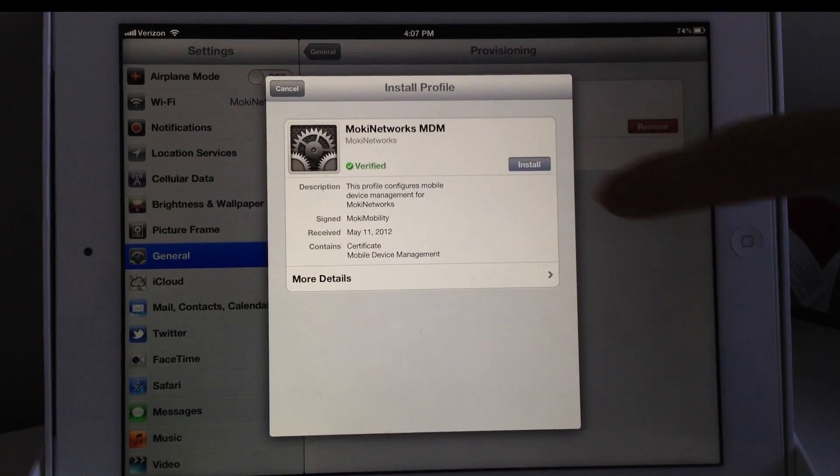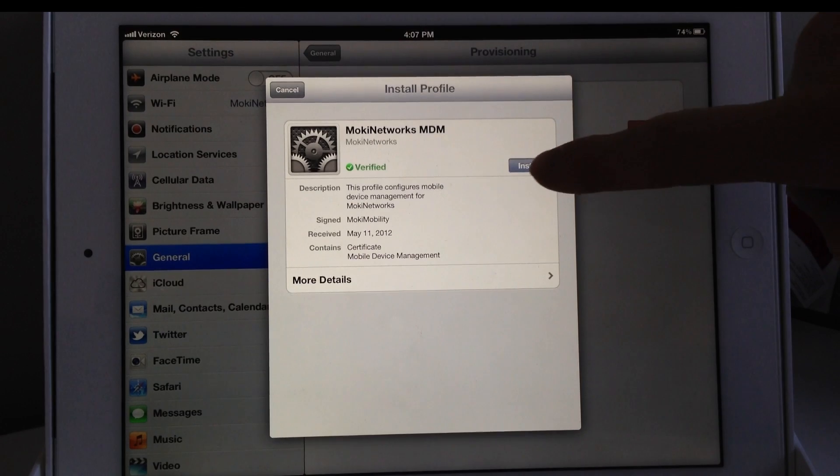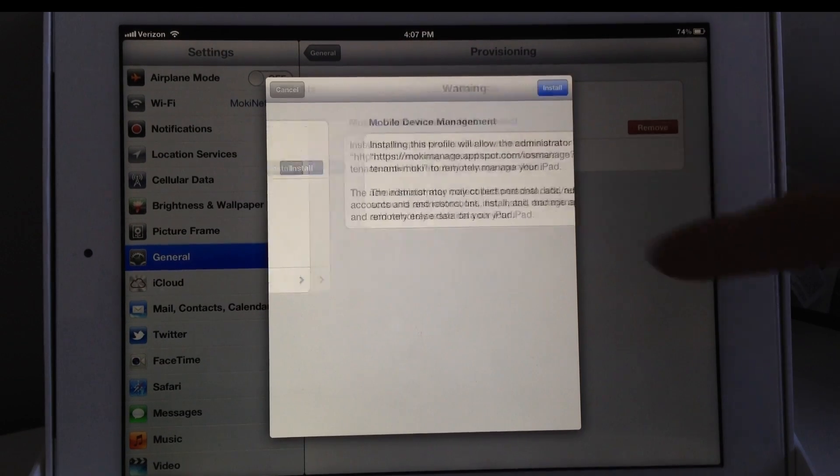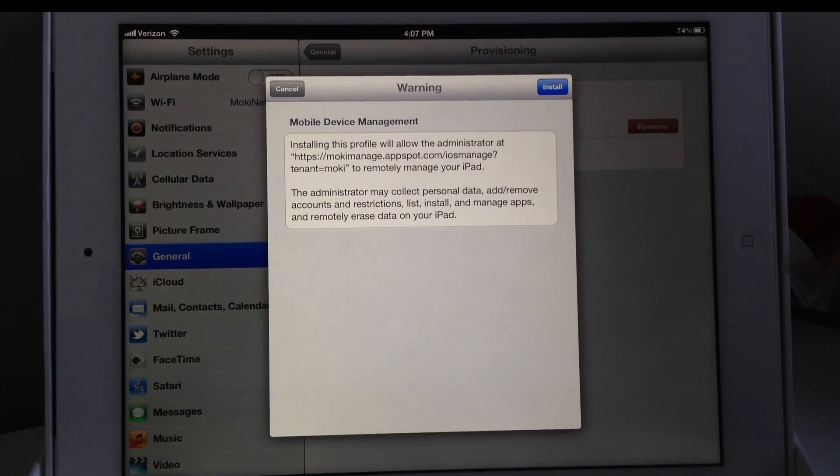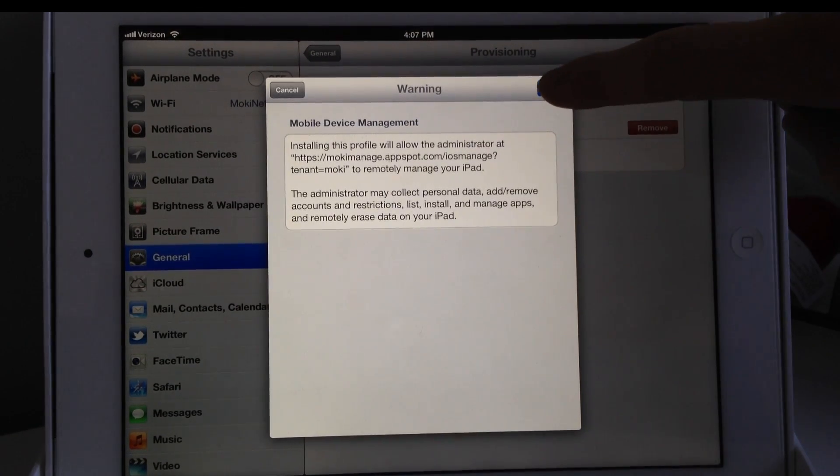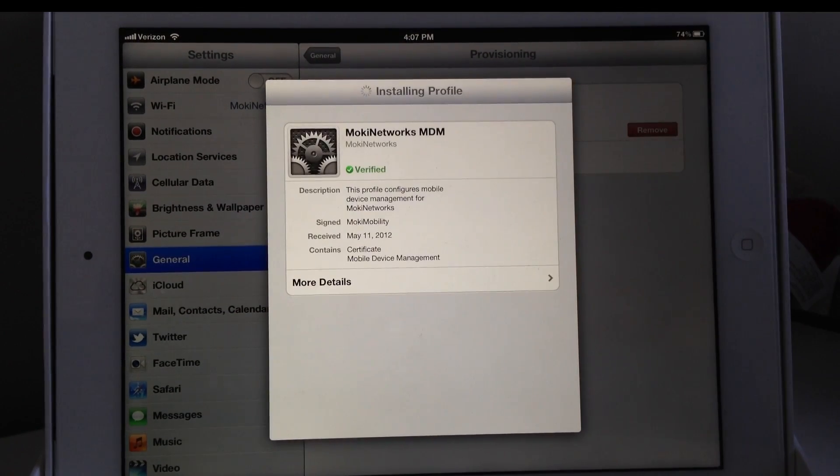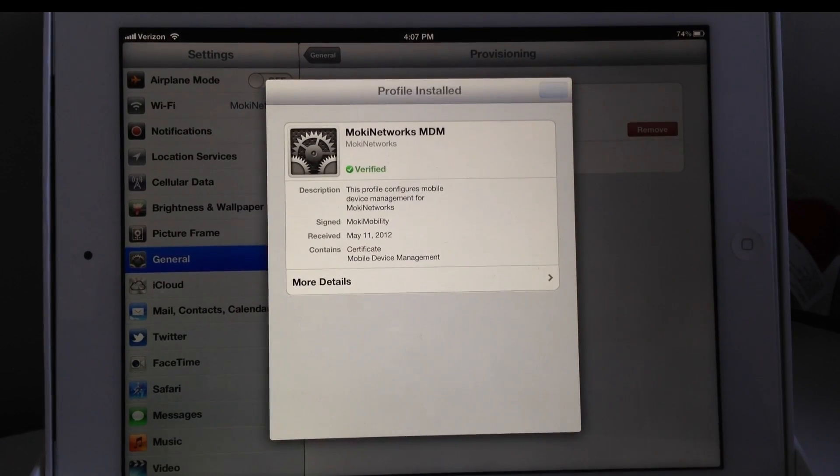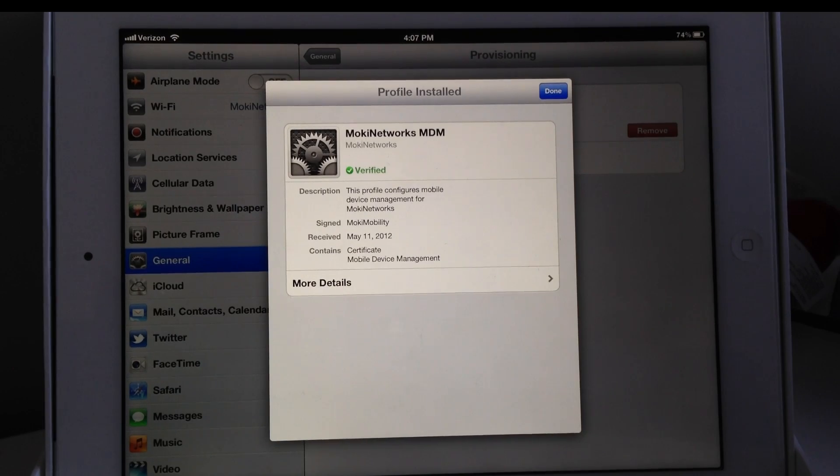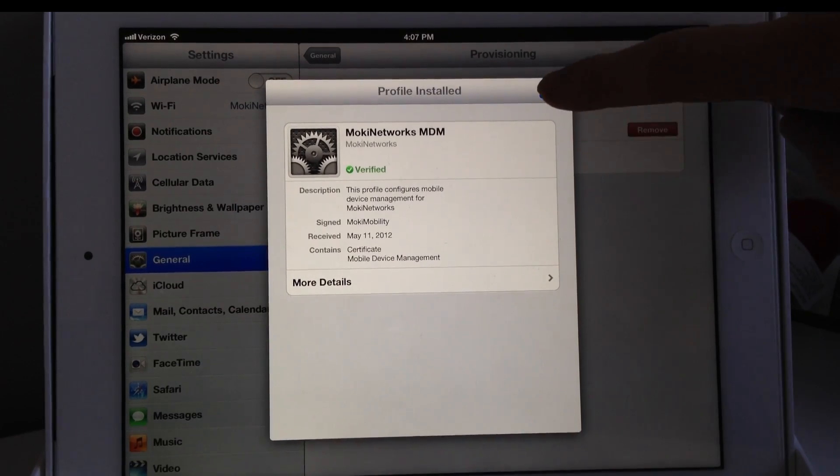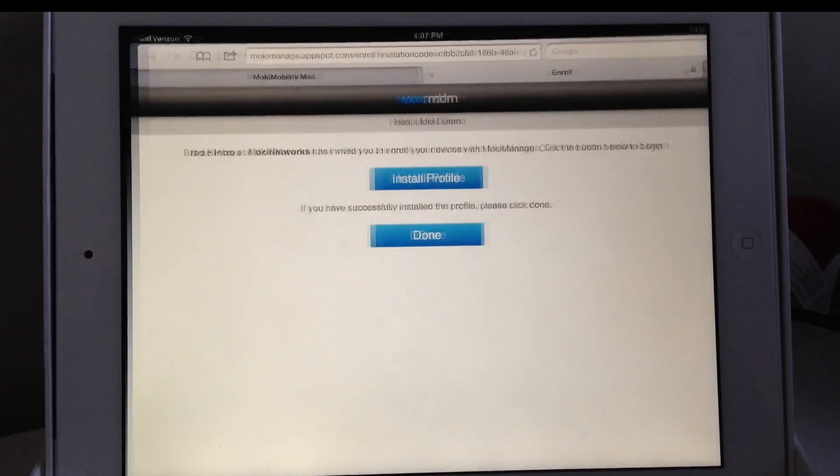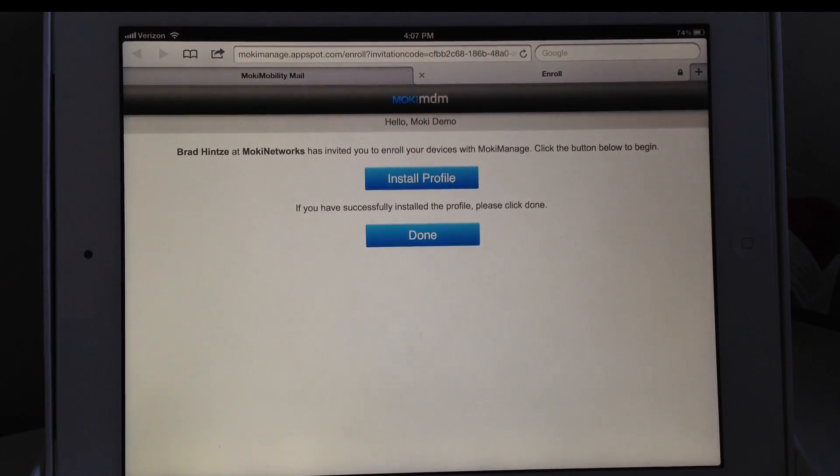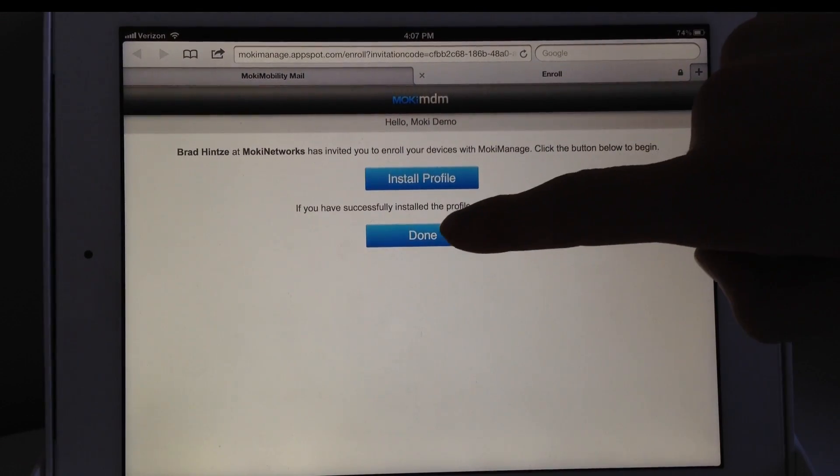This downloads the profile and takes you into iOS settings to finish the installation. The next couple of screens just explain what you're installing and ask for your permission. Simply tap Install on both screens and on the last screen, tap Done.